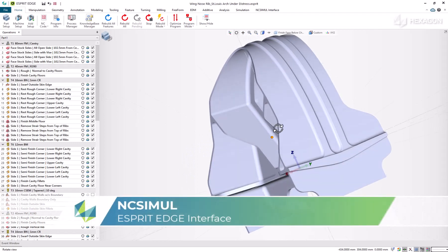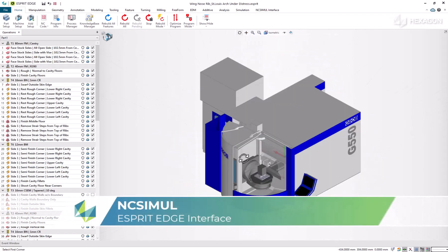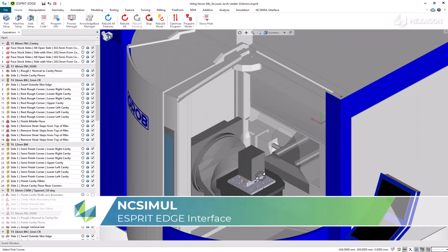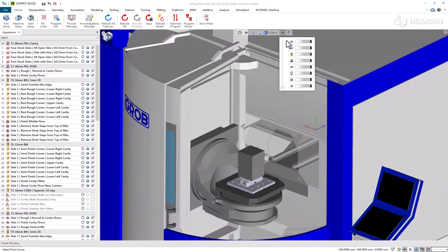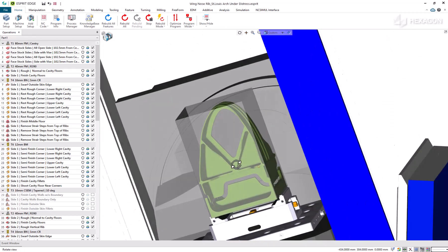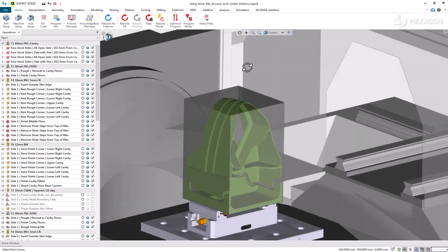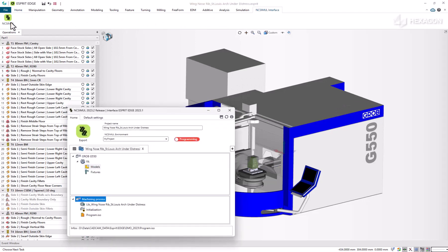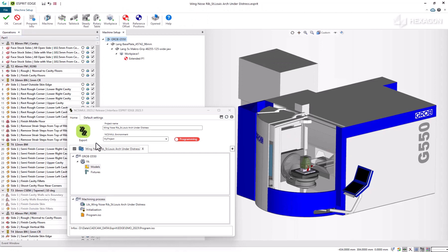With the Esprit Edge to NCSIML interface, seamlessly transfer all previously created CAM data into the G-Code verification software. This includes the final as-machined part model, the initial rough stock, and any fixturing used to secure the setup. Based on the Esprit Edge setup, the NCSIML interface will select the proper machine tool to create the certification environment in.